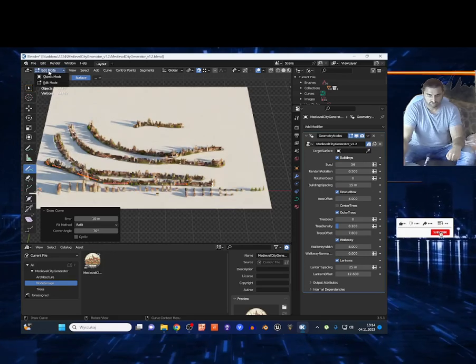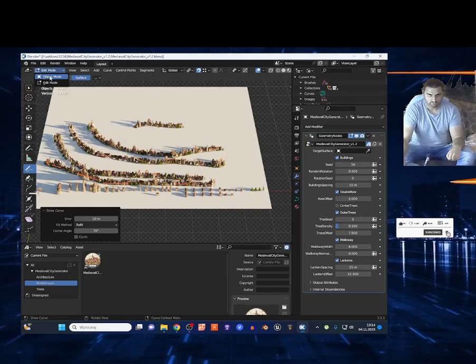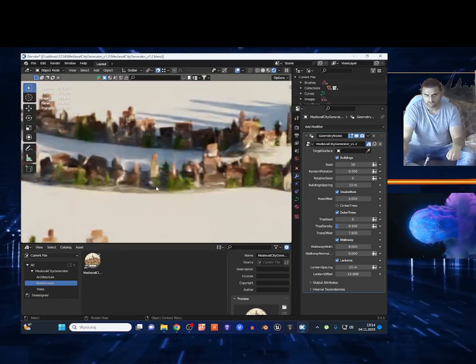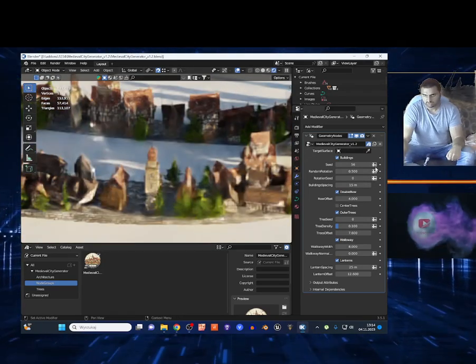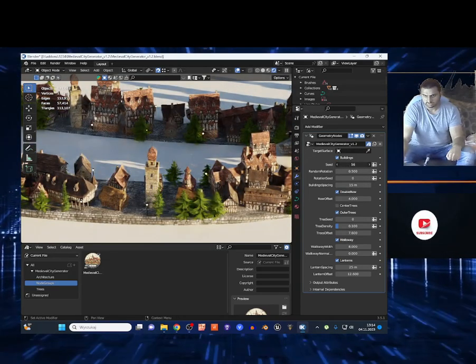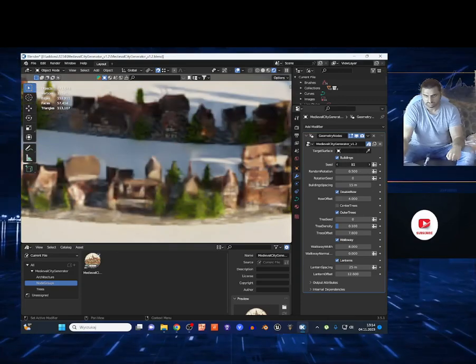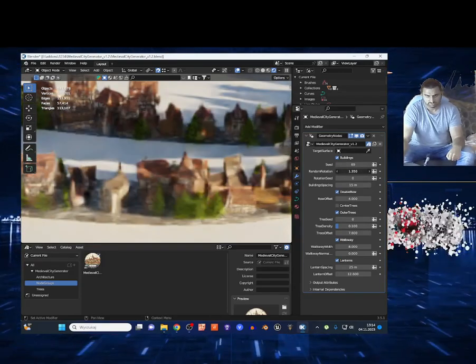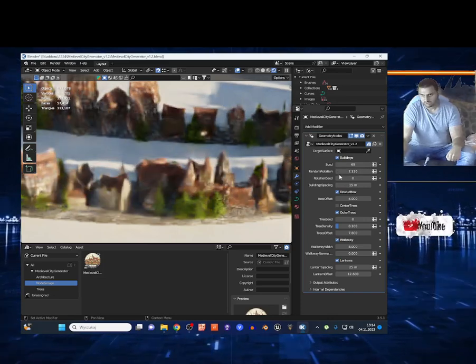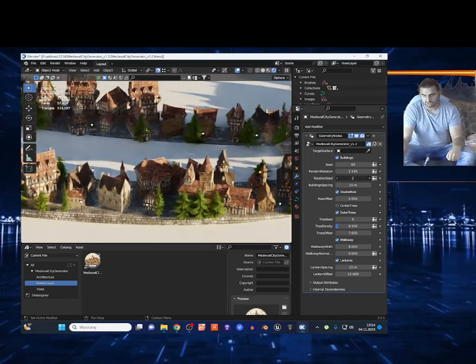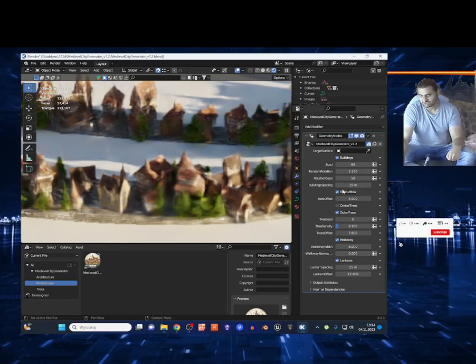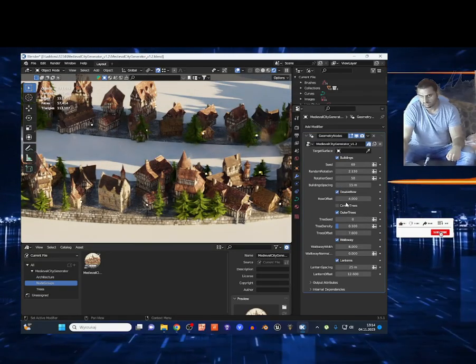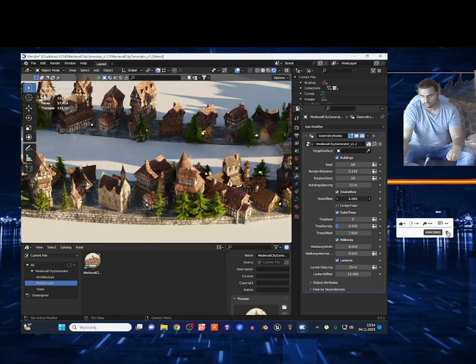If you are done, just click Tab again or click right here to change to object mode. You've got the categories here - the buildings. You can change the seed of the buildings, the rotation, the seed rotation, and the position of the buildings. You've got the row offset as well.